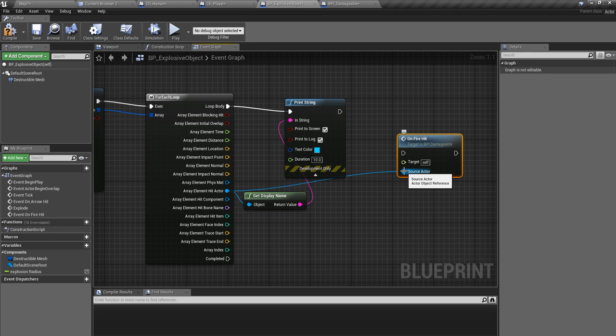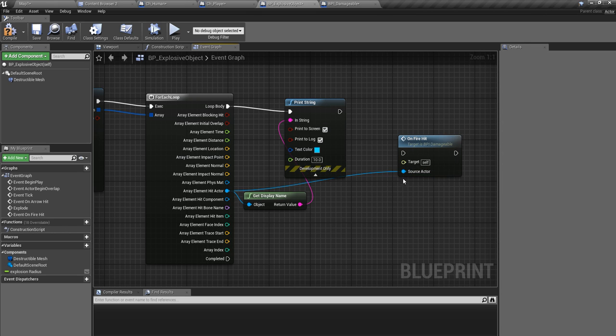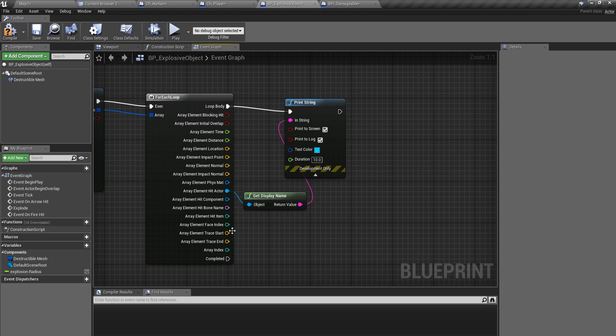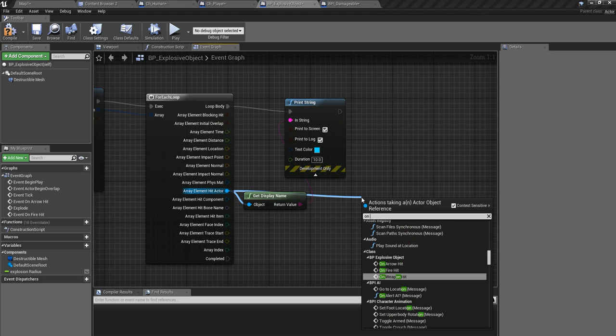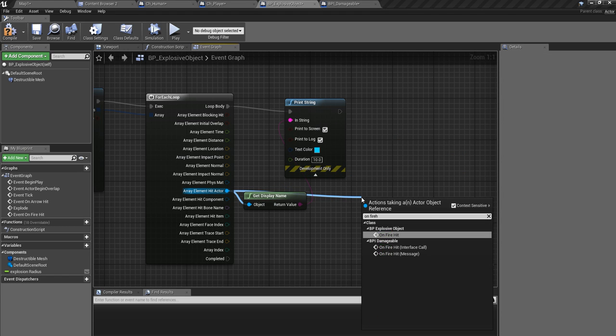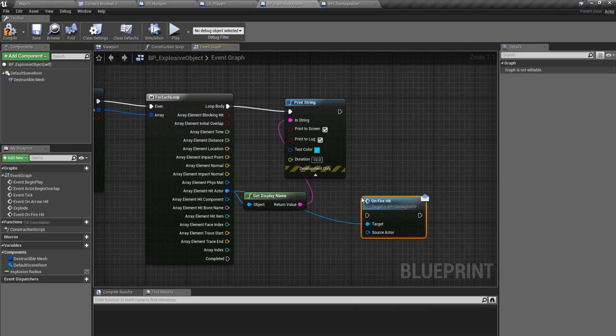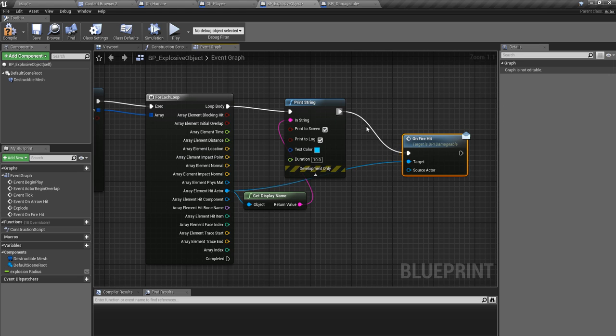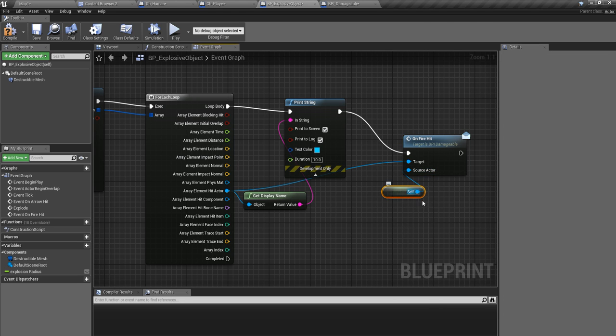And here I'm going to call on fire hit like this. And no this is not the source actor. No it's wrong. I should call it like this, on fire hit, a message. Source actor should be self, that means this actor.